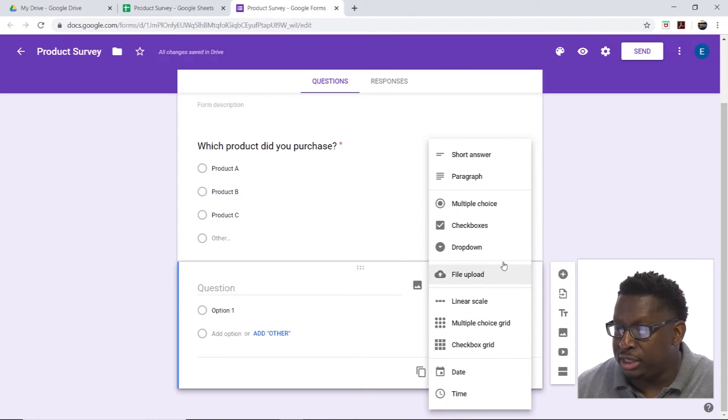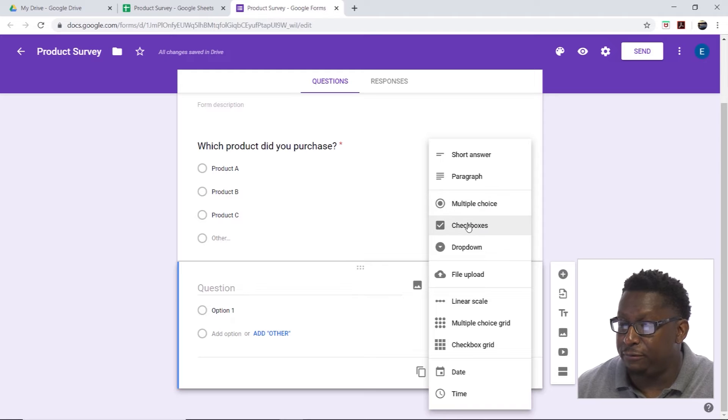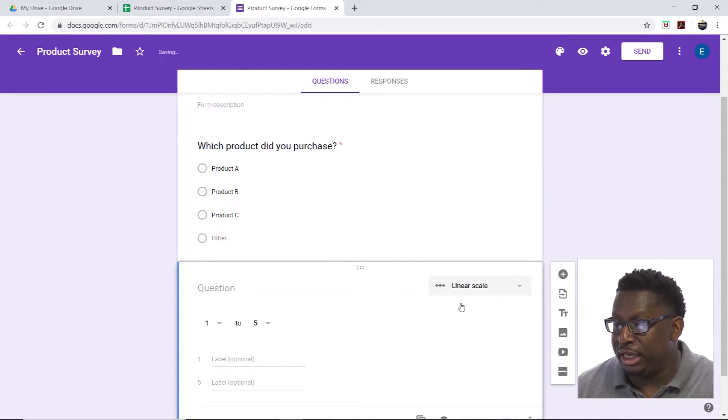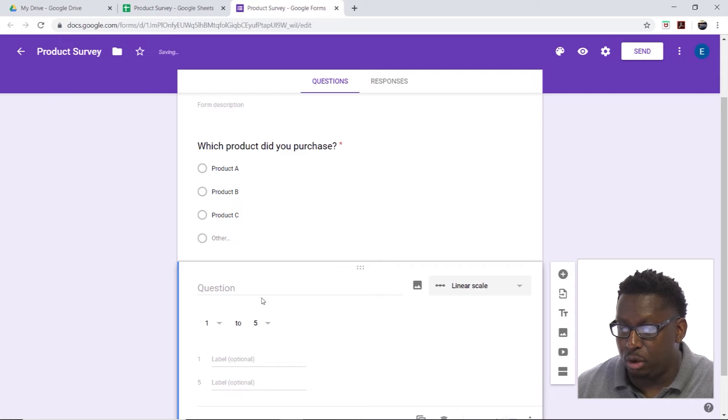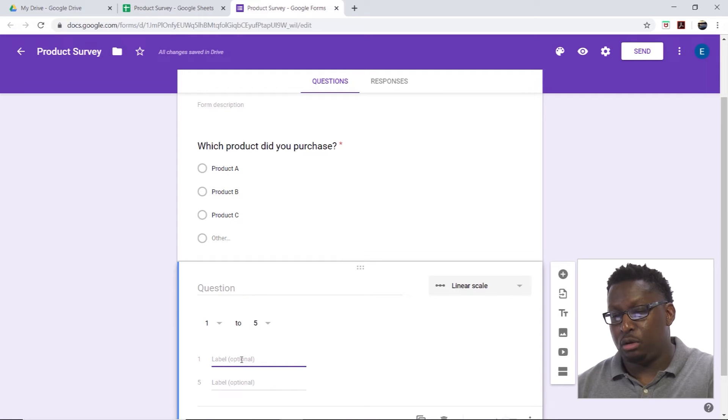I'm going to change this. I can do short answer, paragraph, check boxes, upload a file. Let's do a linear scale.